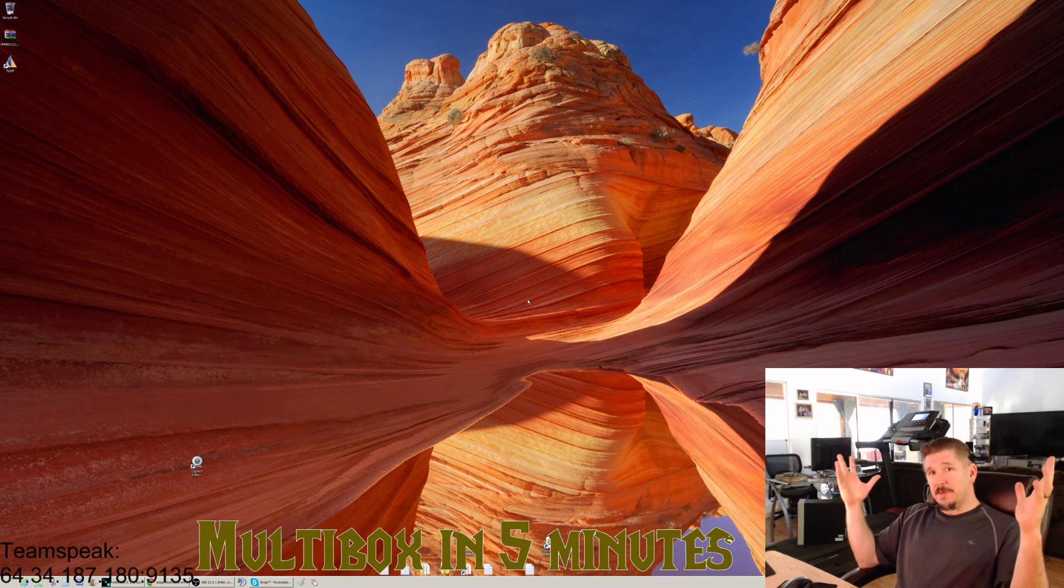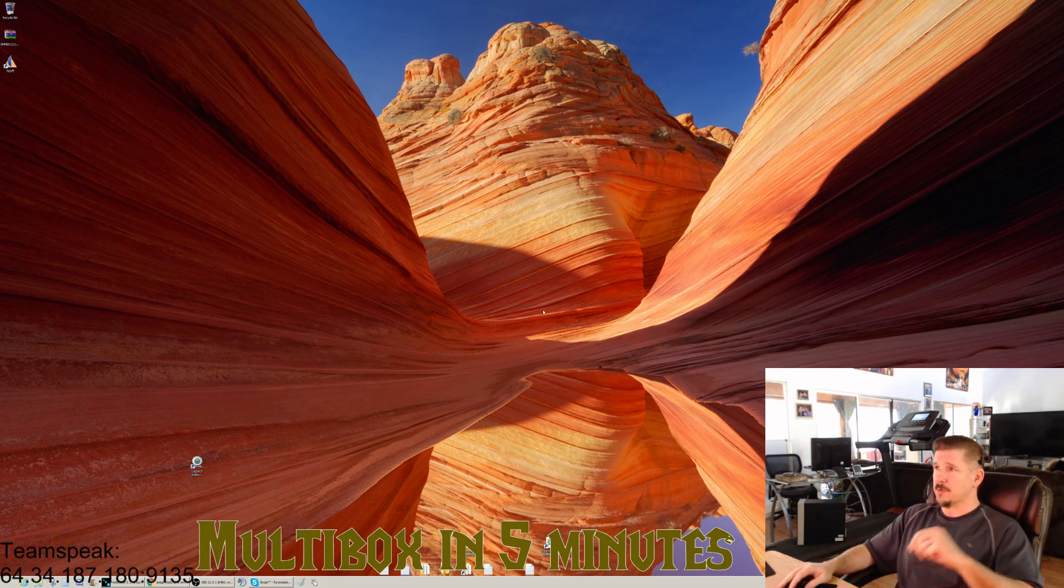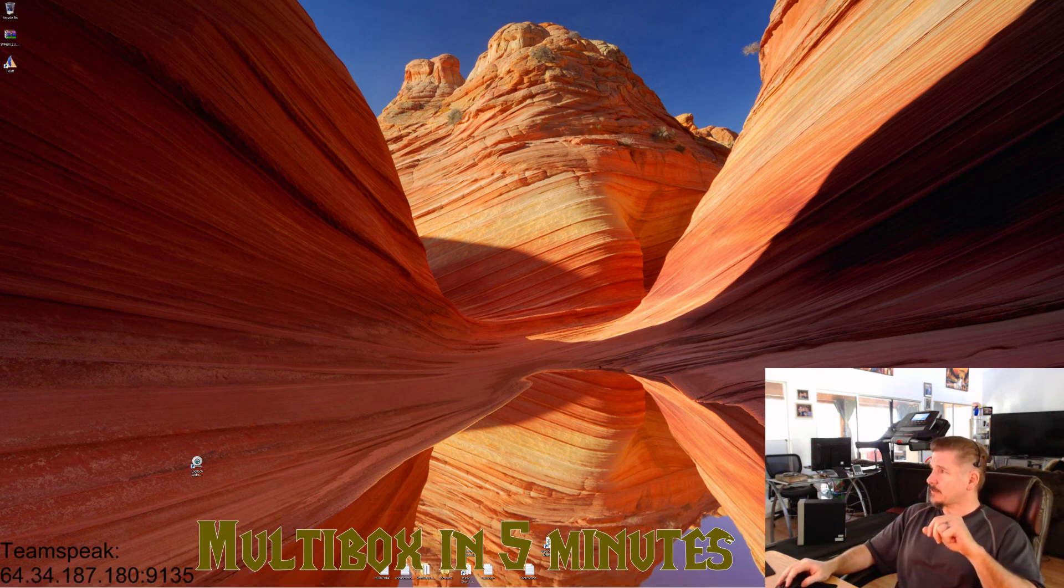That's it. It's as easy as that. Happy multiboxing. Start multiboxing on multiple computers right away.